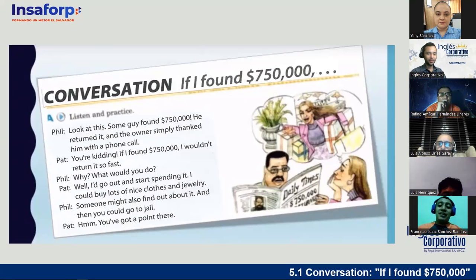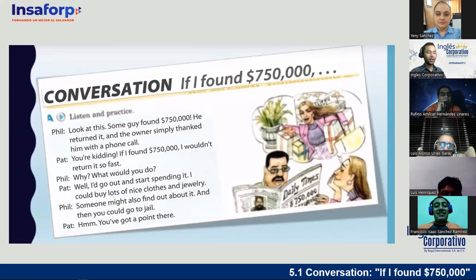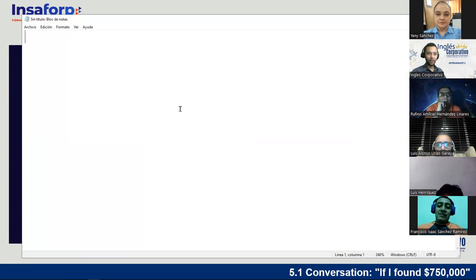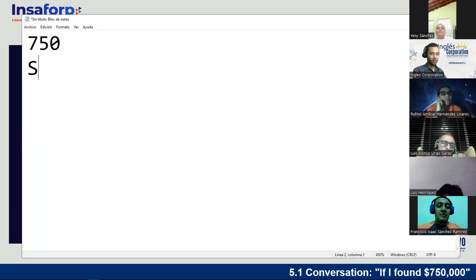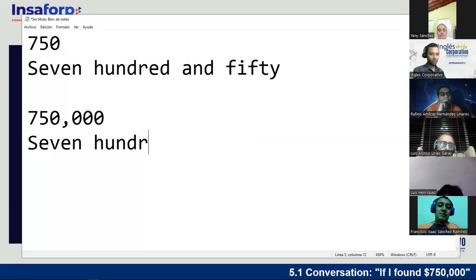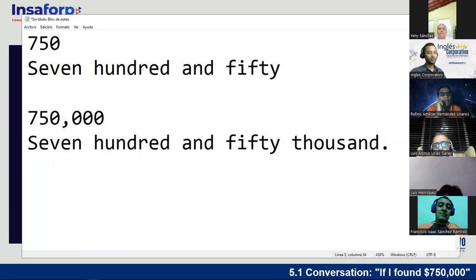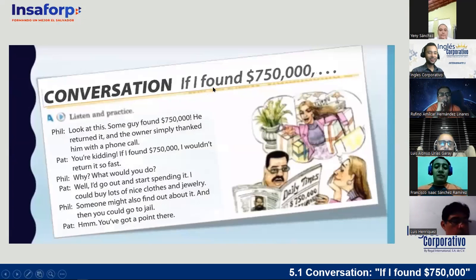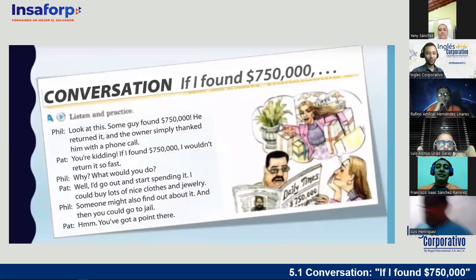Before we start, a student asks how to say 750,000. The teacher explains: '750' is said as 'seven fifty,' and 750,000 is 'seven hundred and fifty thousand.' The students practice the number. All right, Francisco Isaac, you play Phil, and Jenny Sanchez, you play Pat — let's do this.